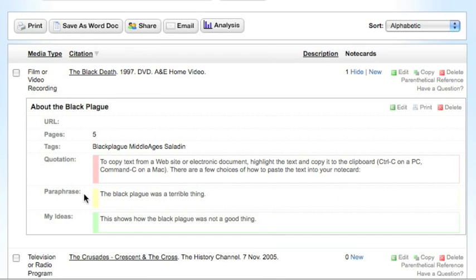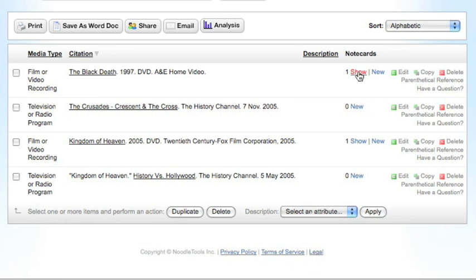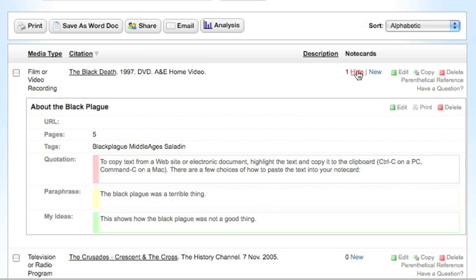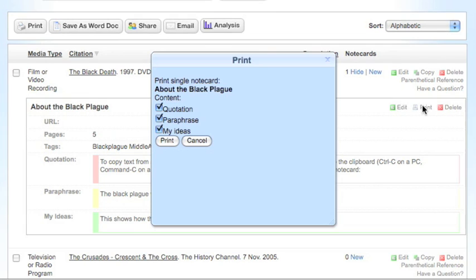Once you have created a note card, you can see them on your main works cited page. Click on hide to hide your note cards and show to show them again. Notice that you can edit or print individual note cards from the works cited page.